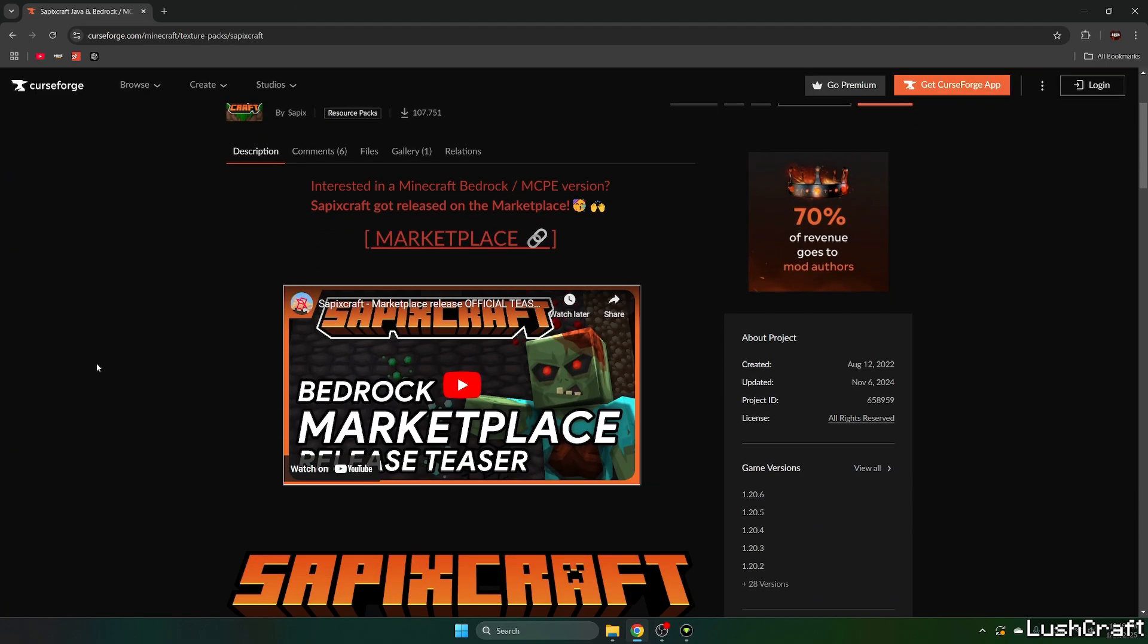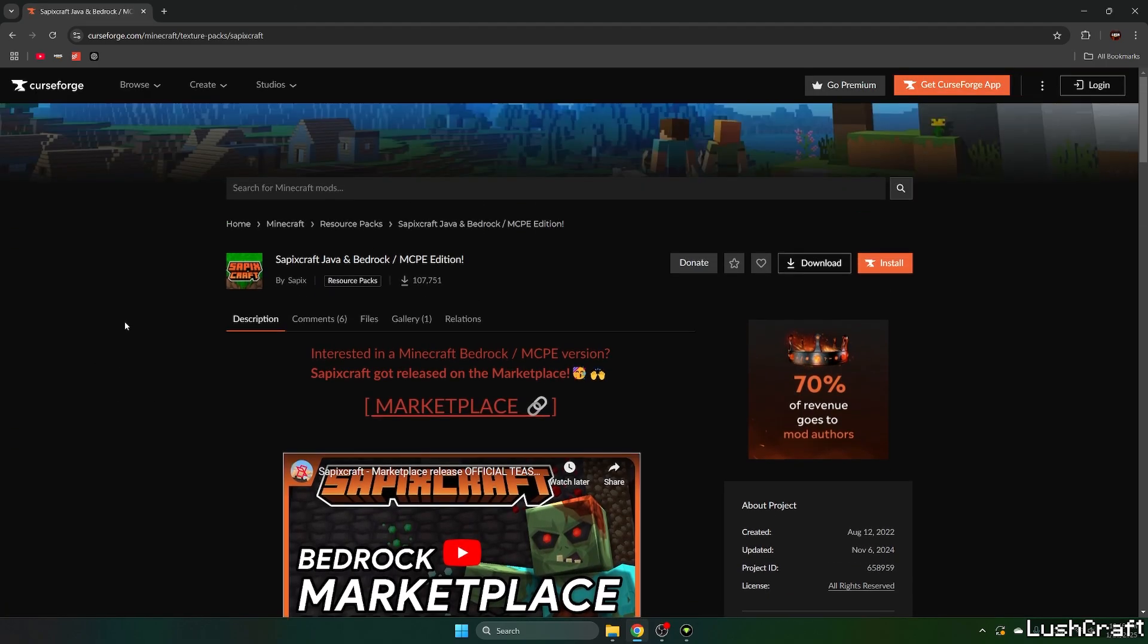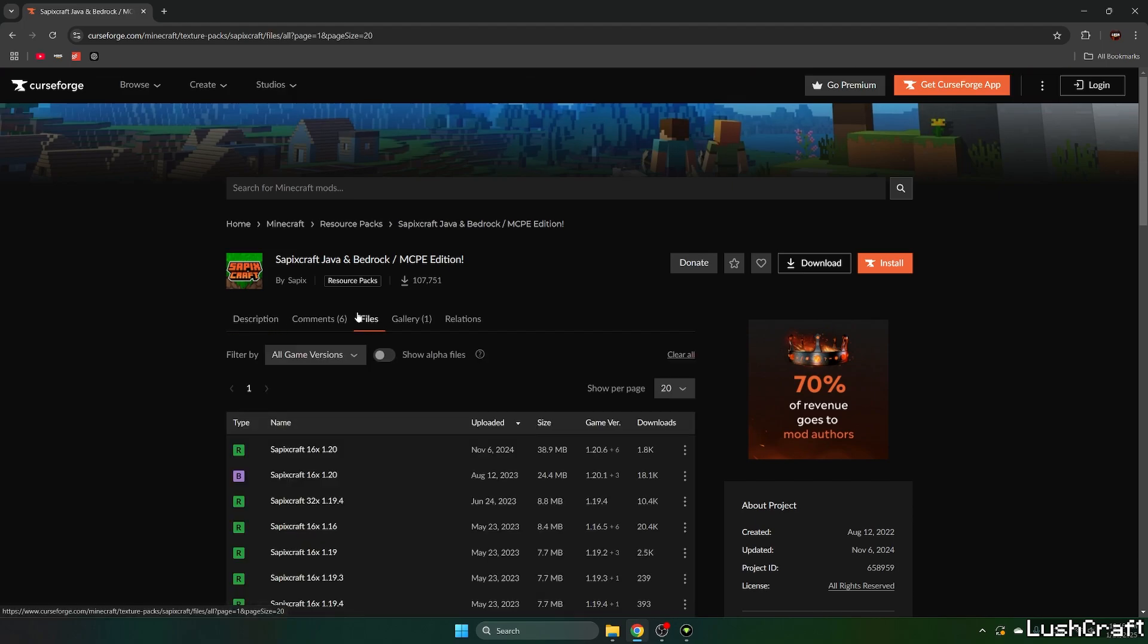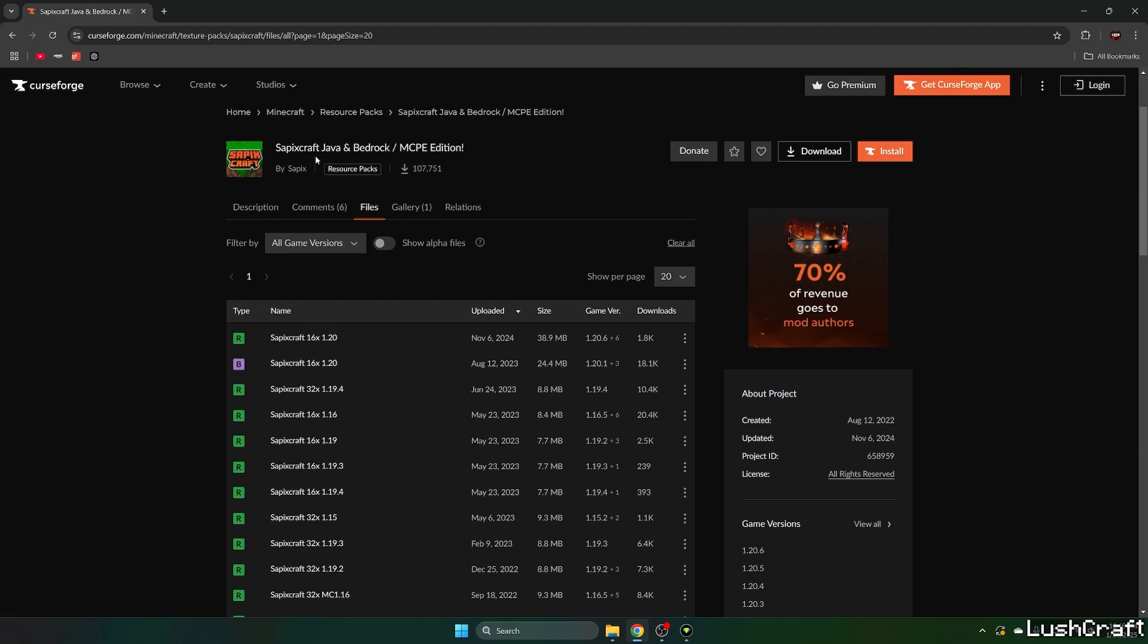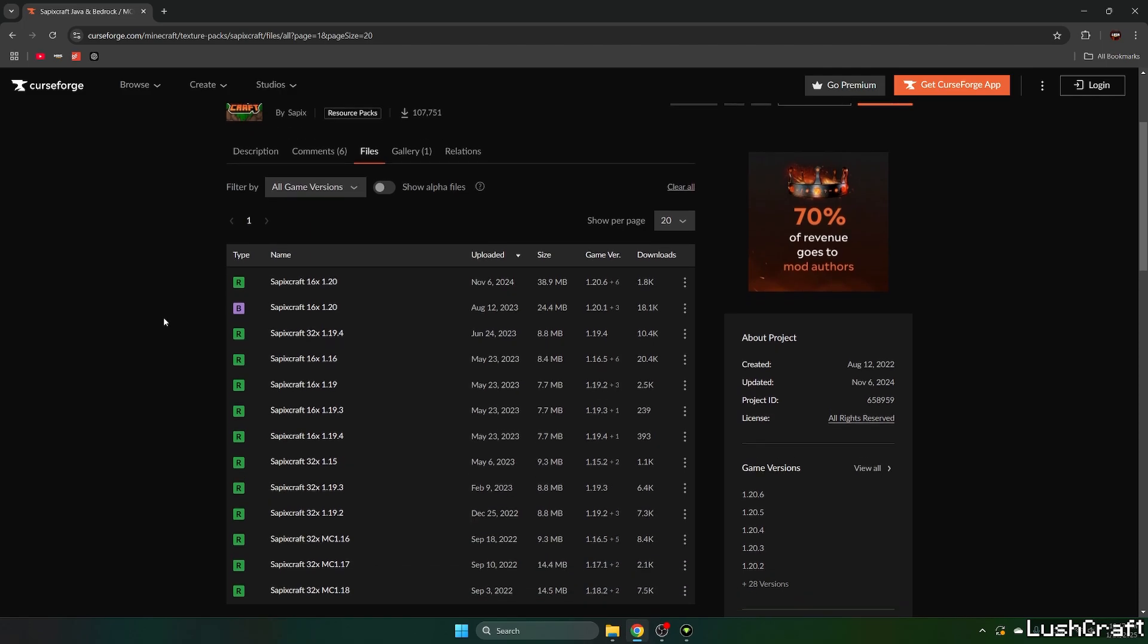Okay, I'm sorry, it's entirely my fault. I forgot to change the link on the website, so please go to CurseForge and Sapix Craft. Never mind, I will change the link in the article.